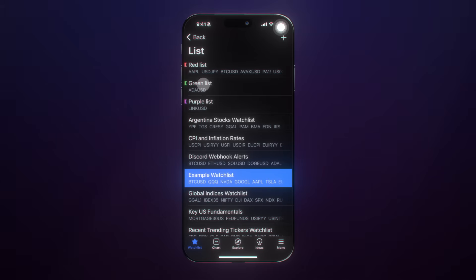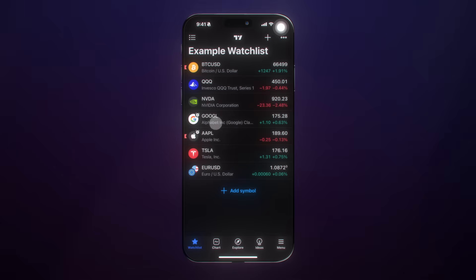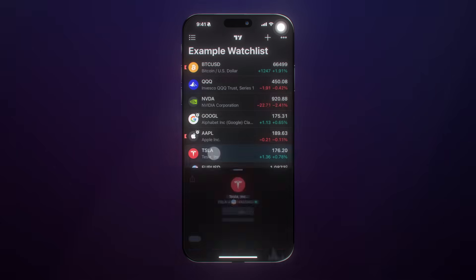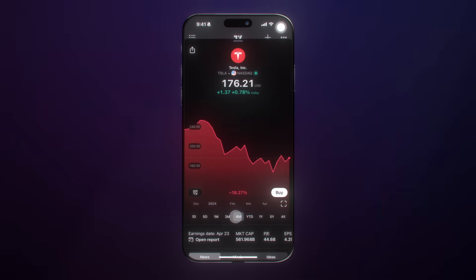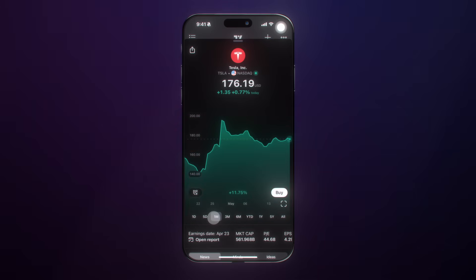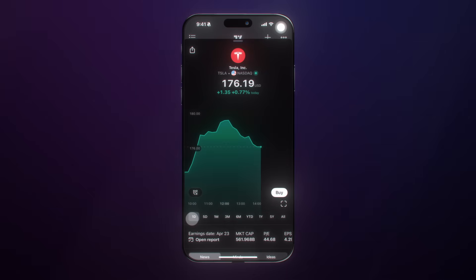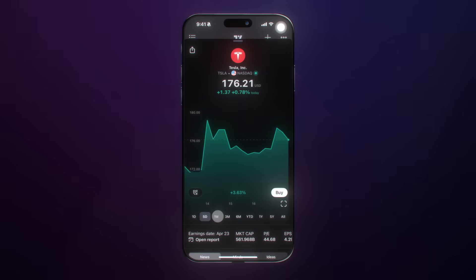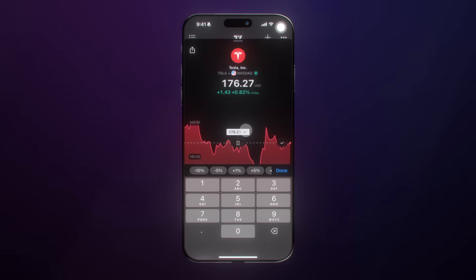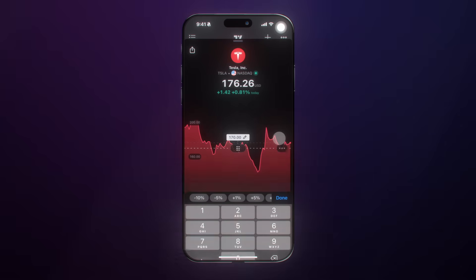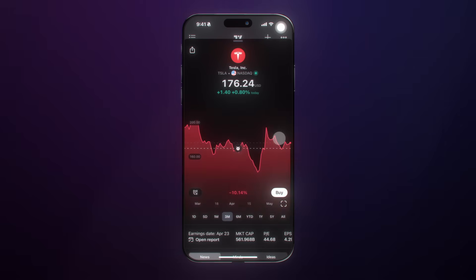We can also add color flags to specific symbols to sort them in another custom way. If you tap a symbol on your watch list, you'll get a wonderful preview with preset timeframes you can quickly access at the bottom. If you wish to add an alert, click the alert icon and very quickly add an alert, customize the price to any level that you want, and just like that, we've set an alert.